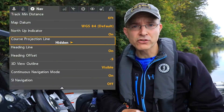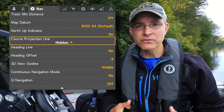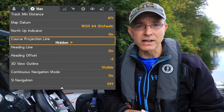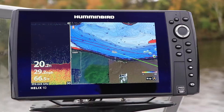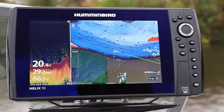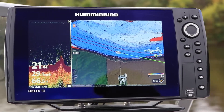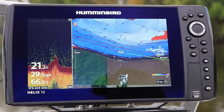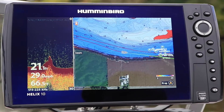Use the course projection line options to customize the display of the course projection line in your chart view. The course projection line is a line or arrow that extends from the bow of the boat icon and shows you where your boat will go based on your current course.